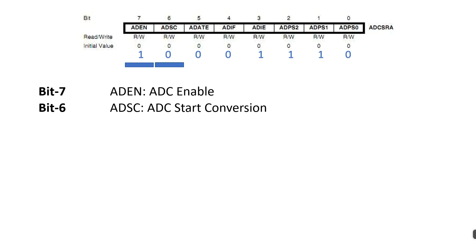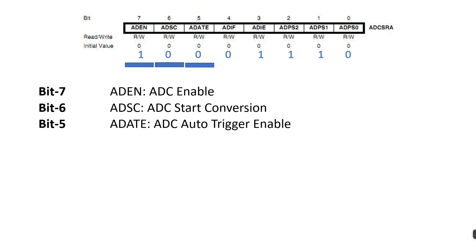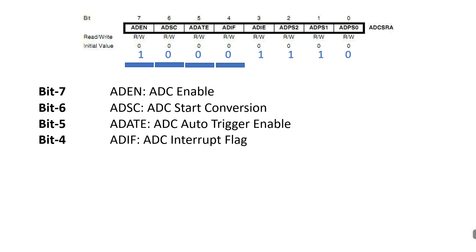Bit 5: ADATE, ADC auto trigger enable. We will clear this bit because we are just starting conversion manually using bit 6. Bit 4: ADIF, ADC interrupt flag. This bit is used as a flag when the conversion is completed and the data registers are updated. This bit is used for polling method.